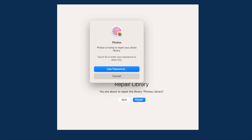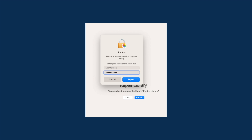After you say continue, you're going to need to either scan your fingerprint or, in this case, I'm going to enter my password. After I input my password, it should start repairing the library.